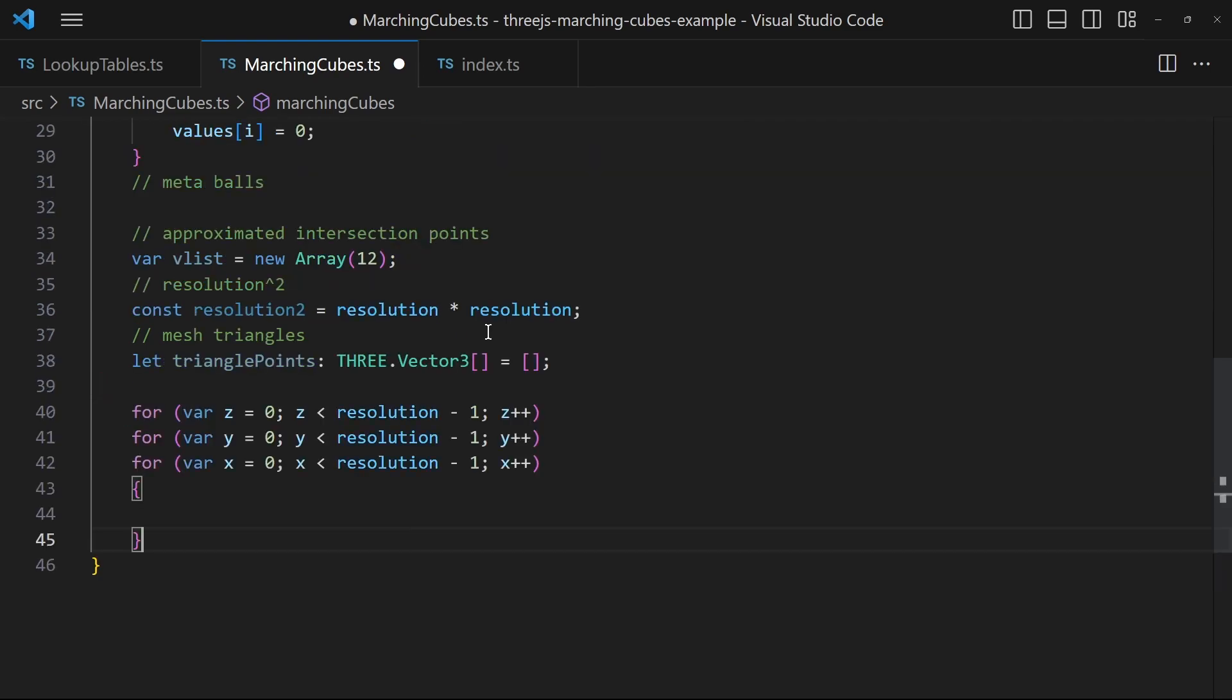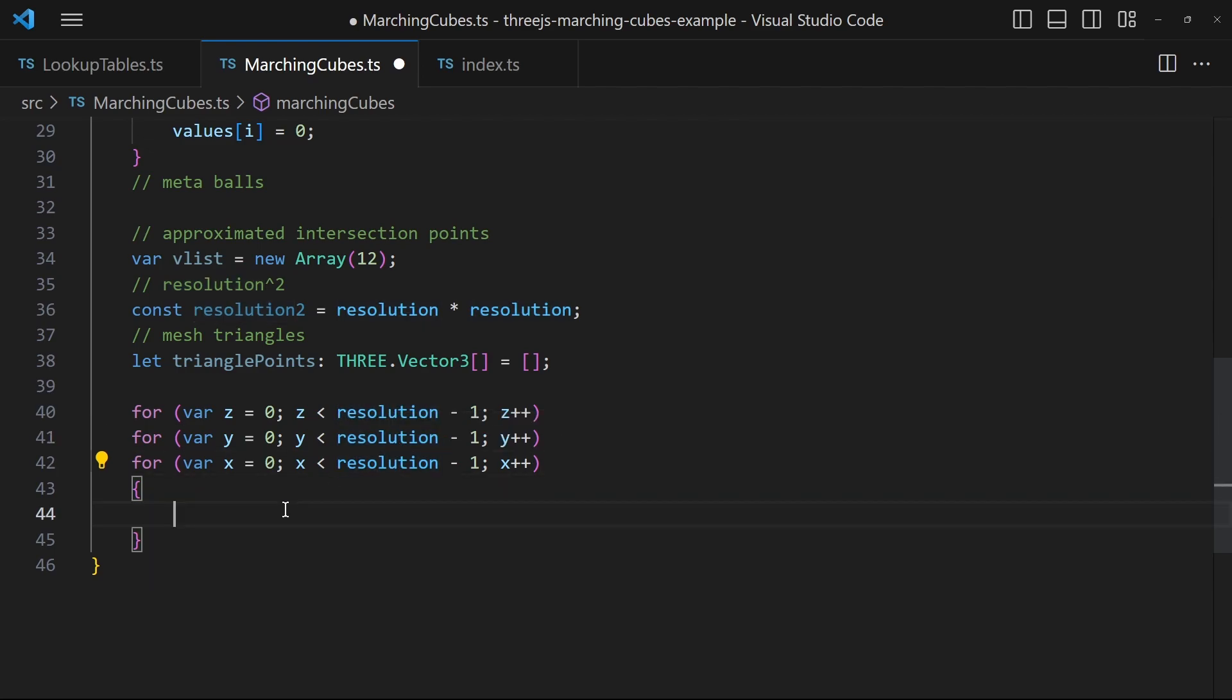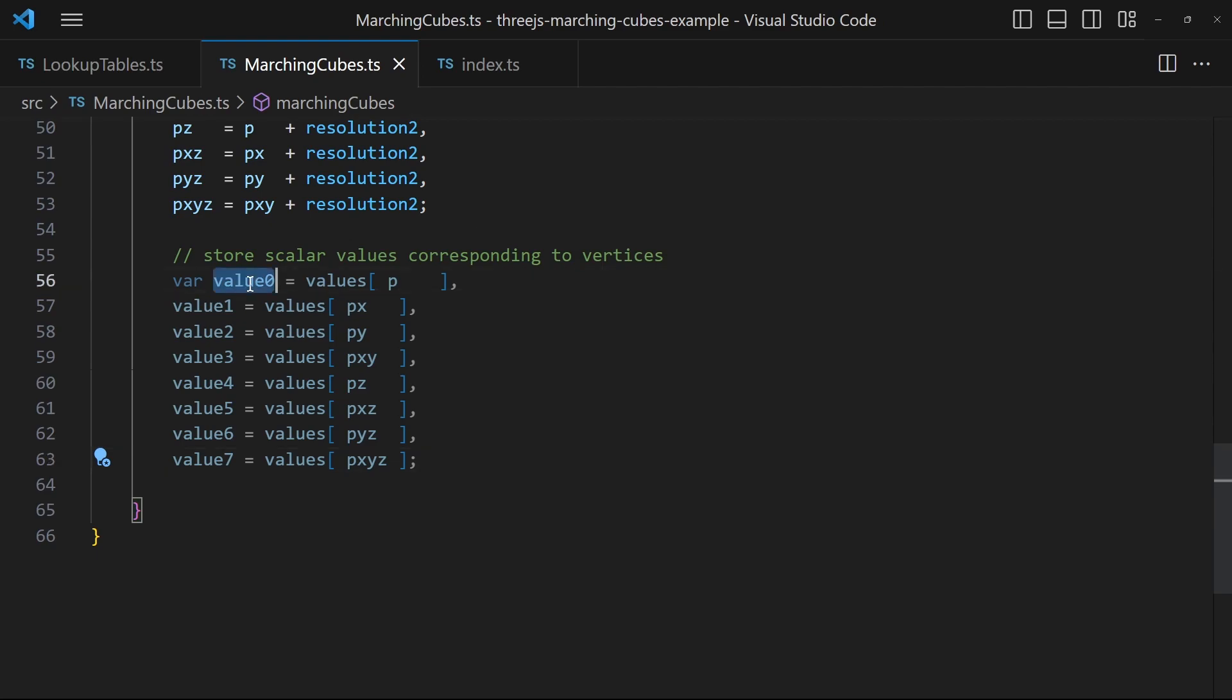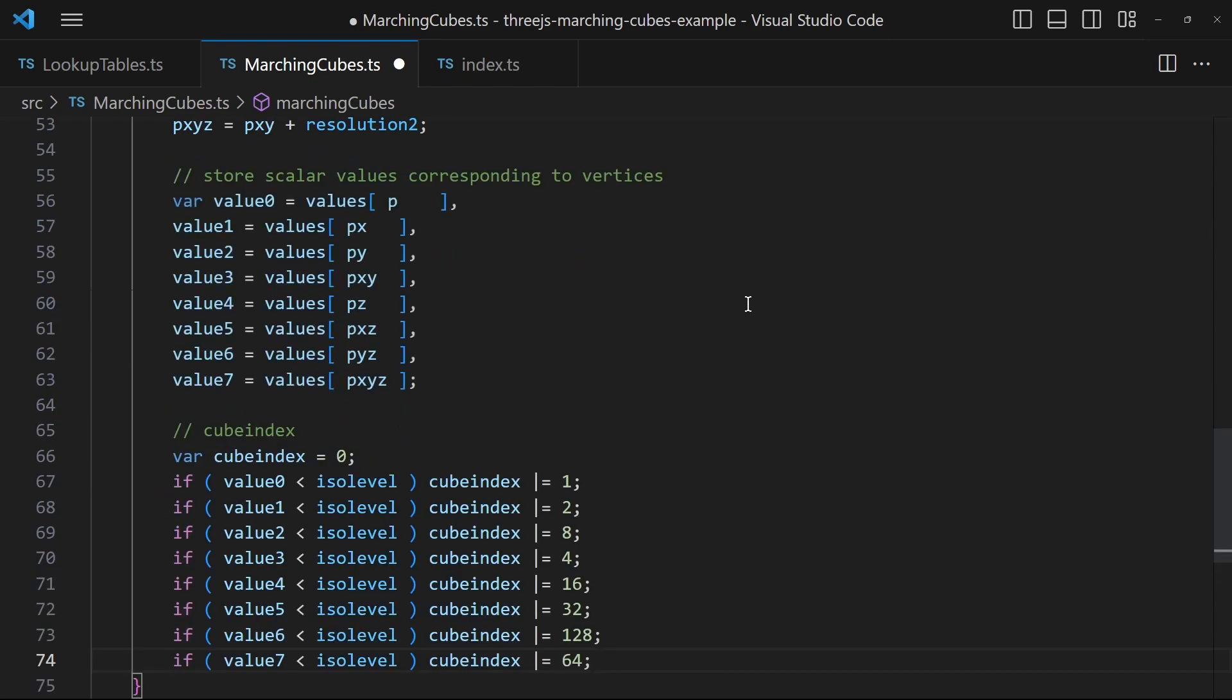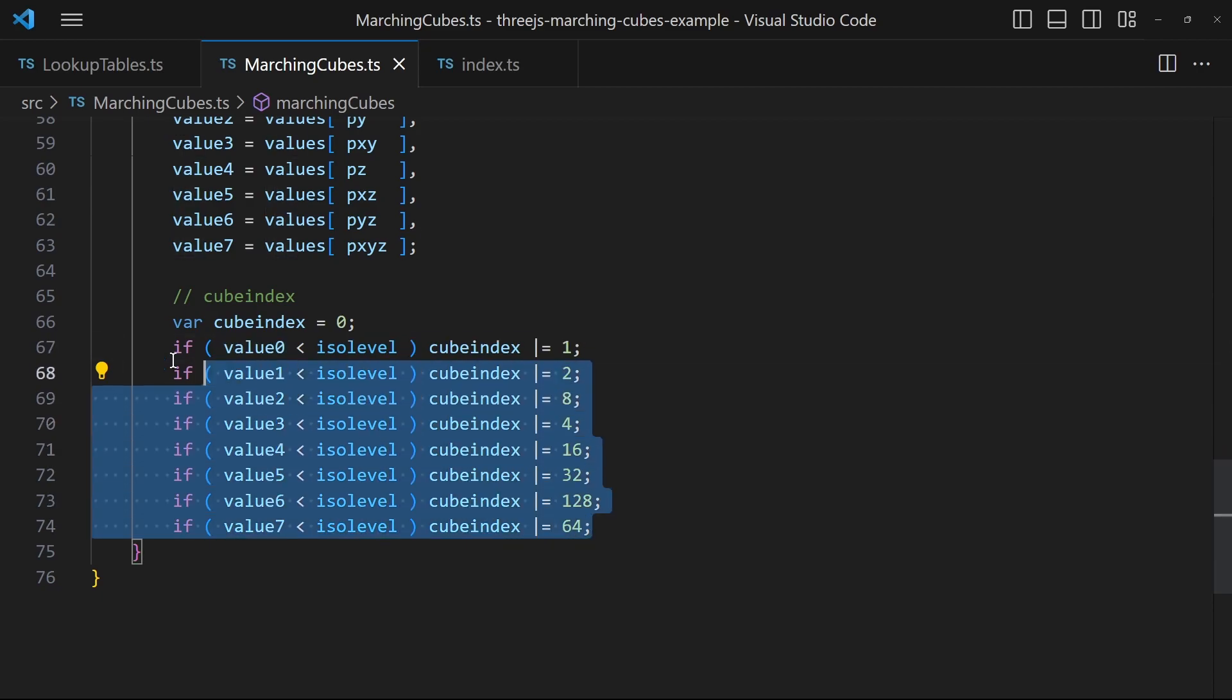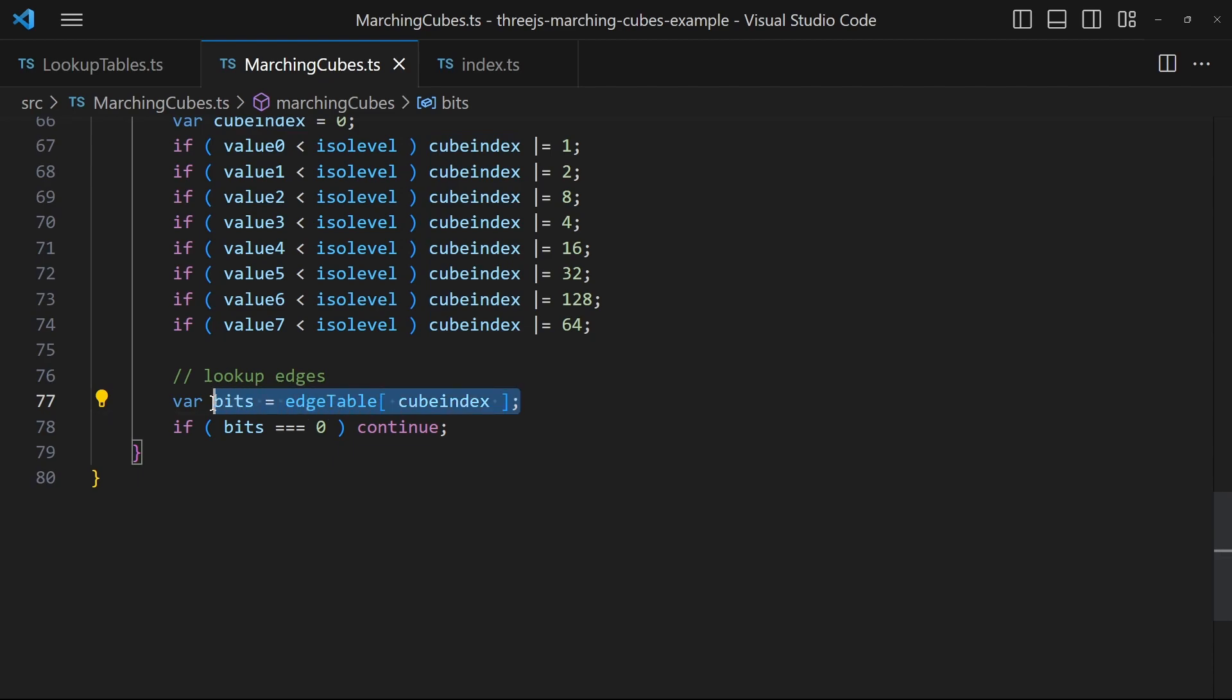After that we create three nested loops. With this nested loop we iterate all cubes. So this algorithm is very slow. Depending on the resolution it may take much time to calculate everything every frame. So watch out for that. Within the loop determine the vertices of the cube and also determine the scalar values of each vertex. And then calculate the previously mentioned cube index. After that use it to lookup the edges from the edges lookup table. If the result is zero that means no intersection then we can just skip the cube.